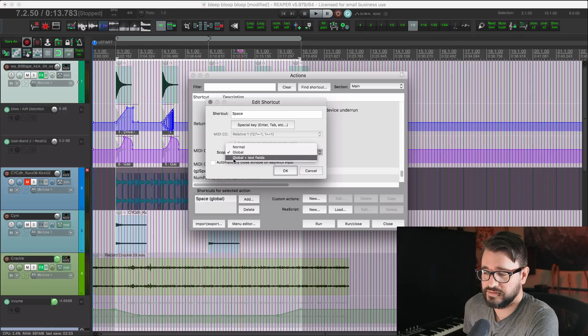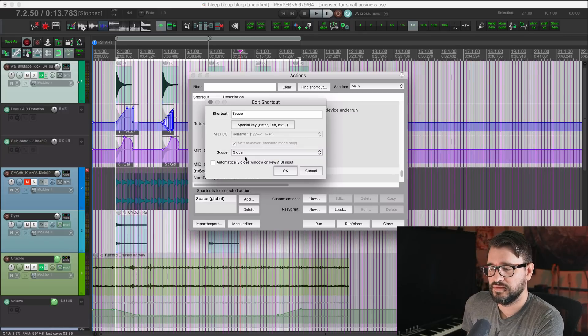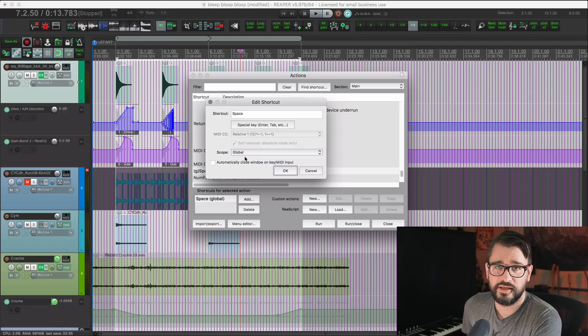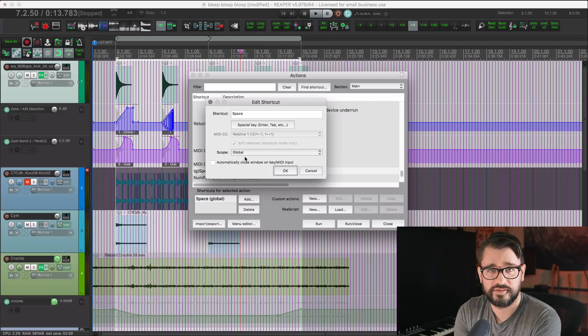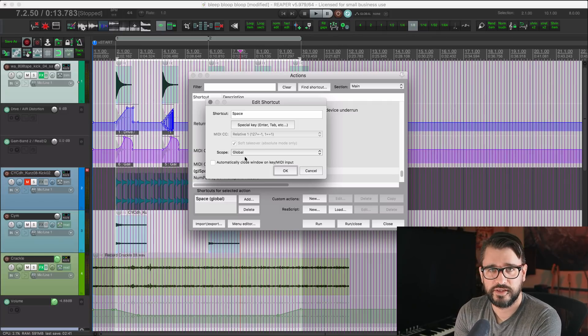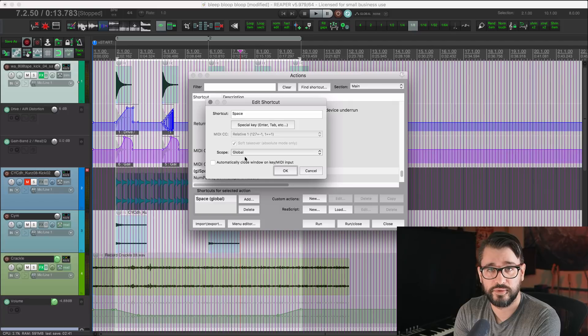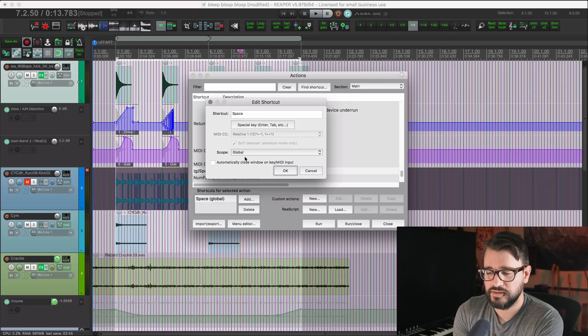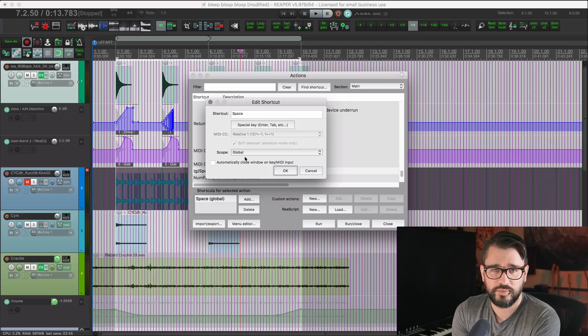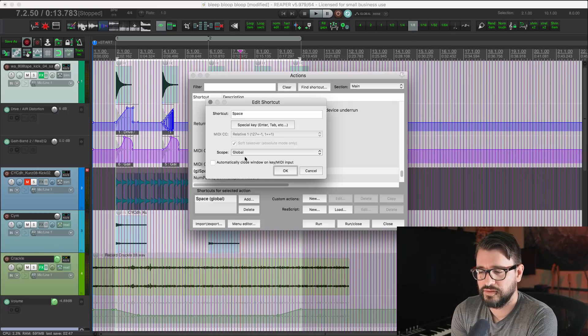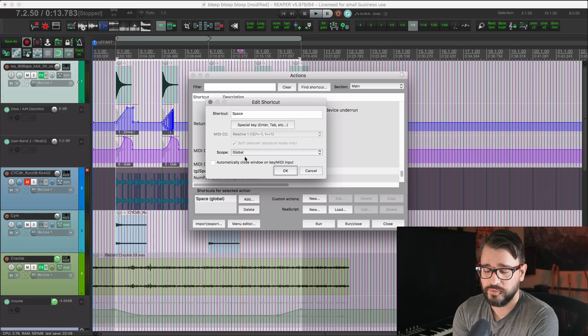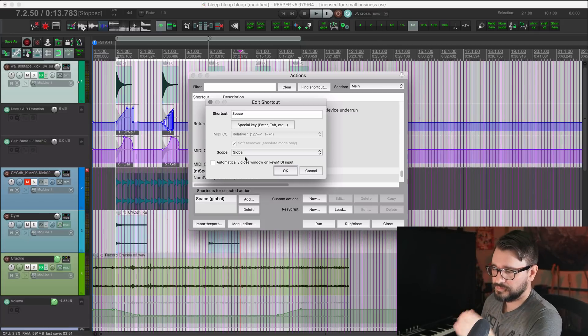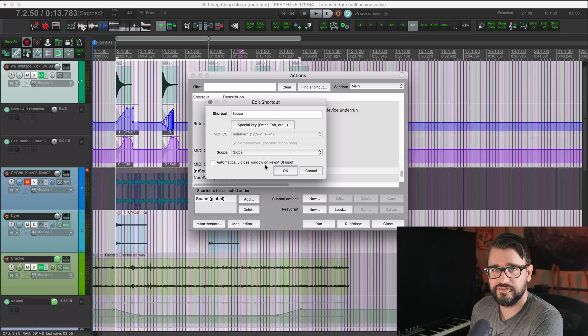There's also global and text fields, which means that in the case of this, if you press the spacebar while you're typing something, it would start playback and ignore inputting a spacebar. In this case, that's not one that you would want to do, but there are some others that you might want to do that with. I think that's probably more appropriate for the F keys or something like that.